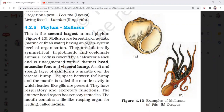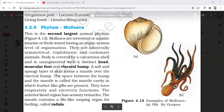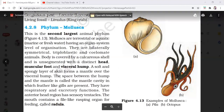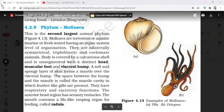A soft and spongy layer of skin forms the mantle over the visceral hump. The visceral hump contains the internal organs. The mantle is made of calcium. The space between the hump and the mantle is called the mantle cavity. There are feather-like gills present in the mantle cavity.